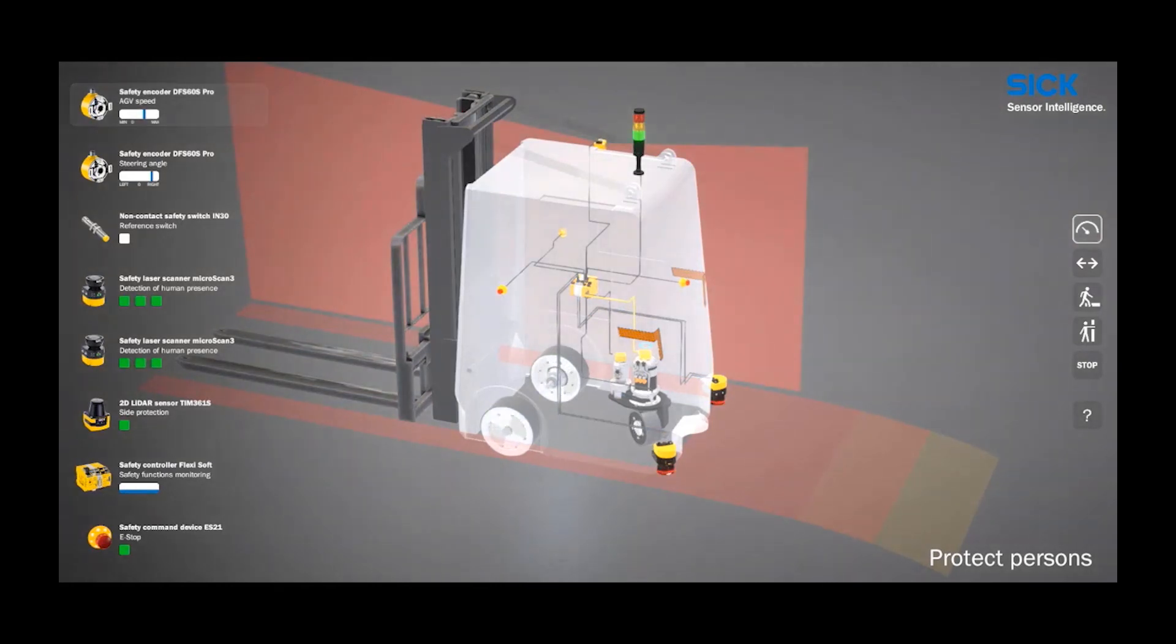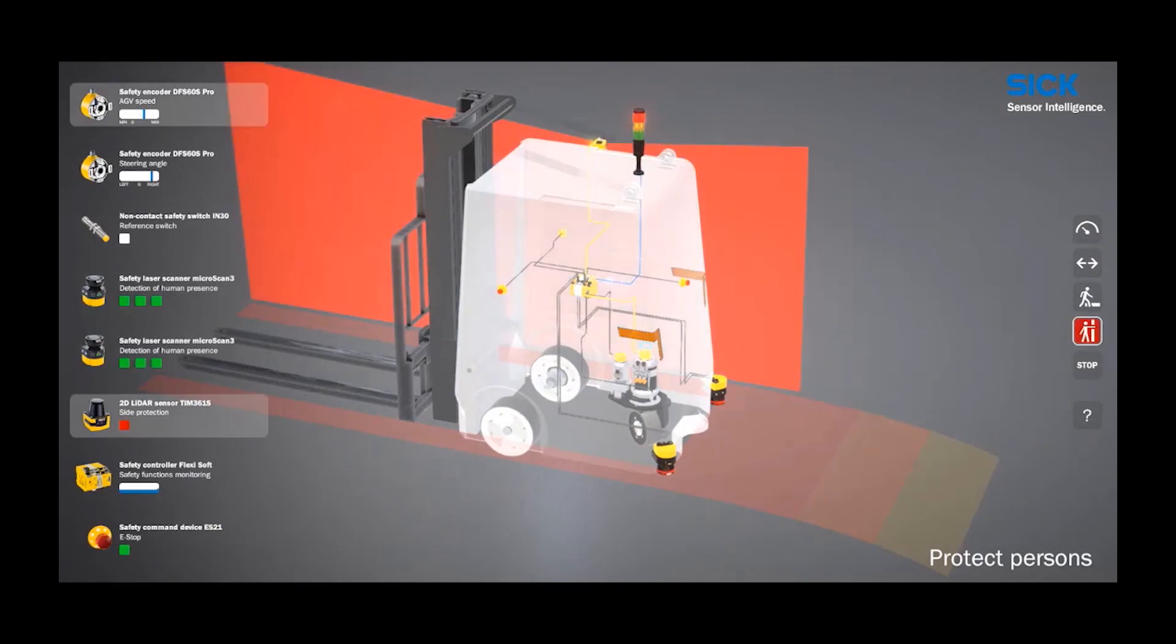An infringement of the safety TIM, which is providing side protection, will also trigger a safe stop.